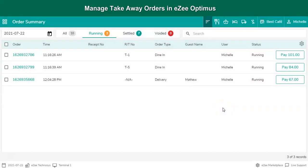These were all the steps to manage Takeaway orders. Thank you for watching the video. If you have any queries or feedback, please write an email or contact us on 24/7 live chat support.